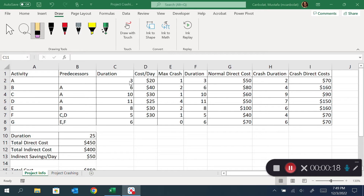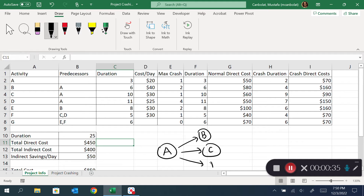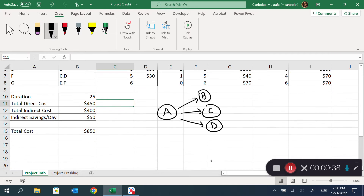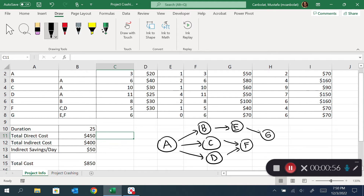I'm going to start building my network diagram. Activity A, then activity B follows A, activity C also follows A, and D also follows A. After that, activity E follows B, F follows C and D, and finally G follows E and F.